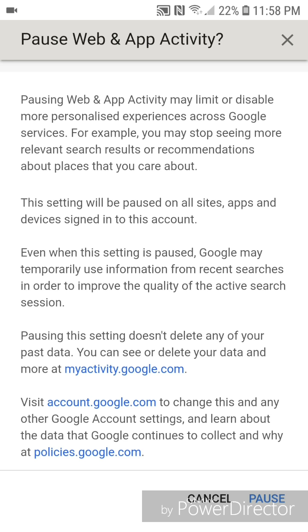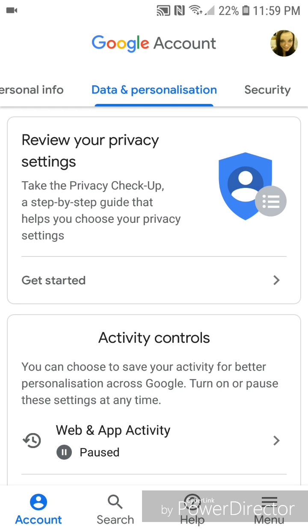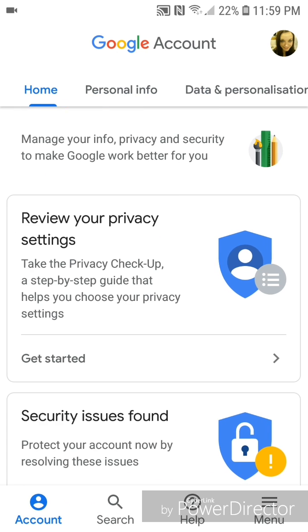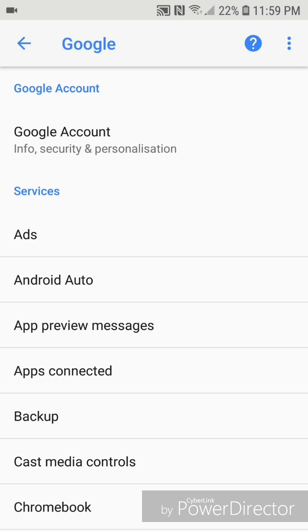Alright, so you're going to click on pause. Now you can go out of Google account and go out of the settings.